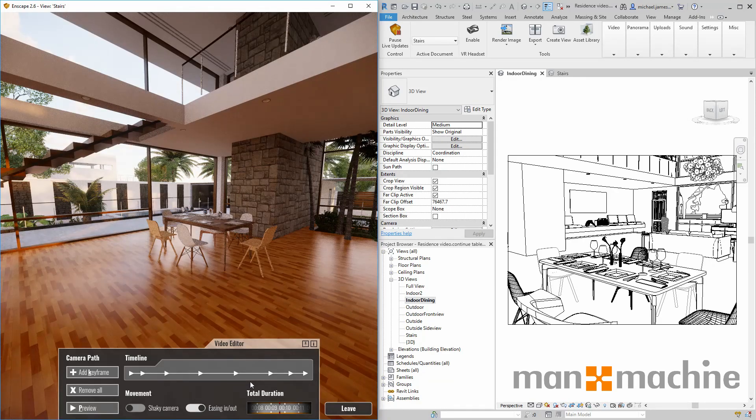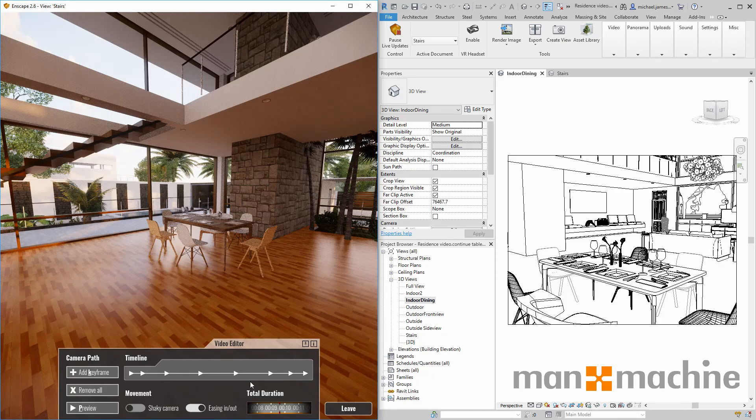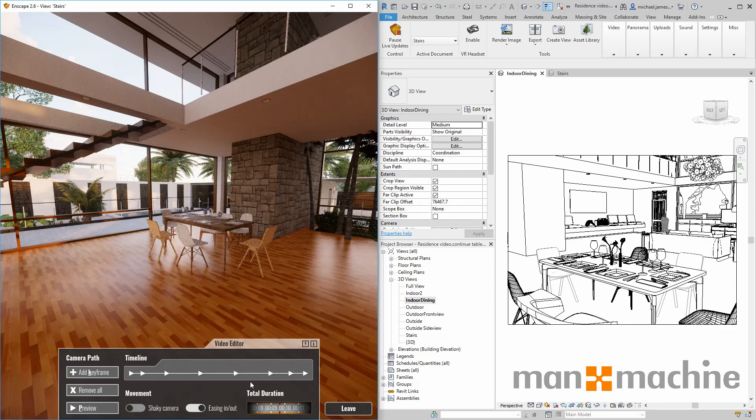I consider the video editor to be a very effective tool as it allows us to create videos quickly and easily in a very short space of time.